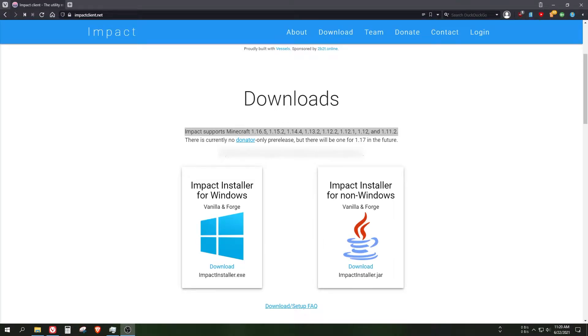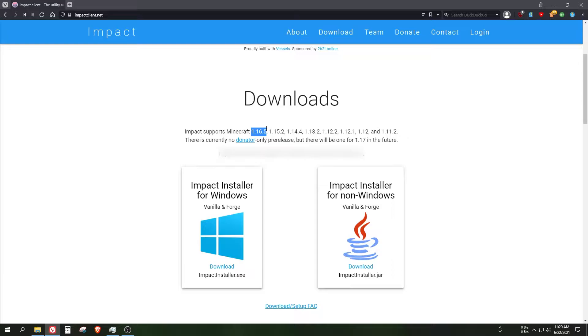Hey everyone. As you can see on the screen, Impact for Minecraft 1.16.5 is finally available. We've been waiting for this for many months and now it's finally done. So let's install it right now.